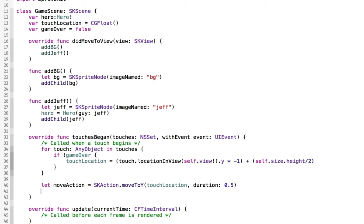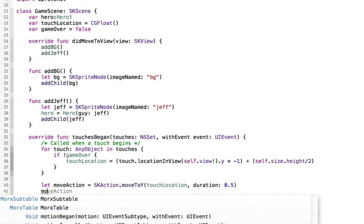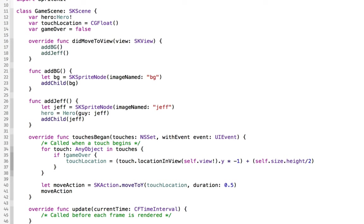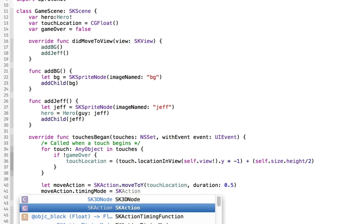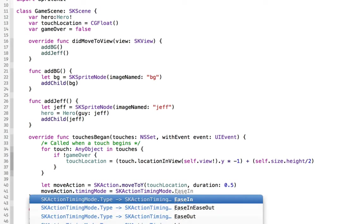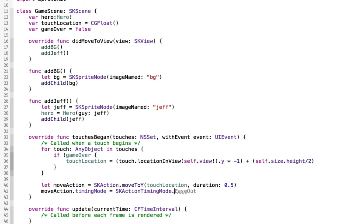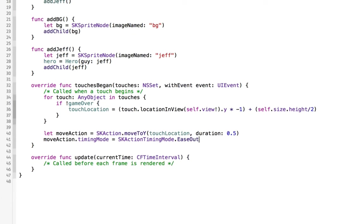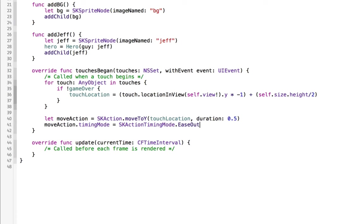And we don't want him to move in a linear jarring fashion. We want him to move a little bit smoothly. So for that move action, you can say that the timing mode is going to be equal to sk action timing mode dot ease out. So that'll make him smoothly move.